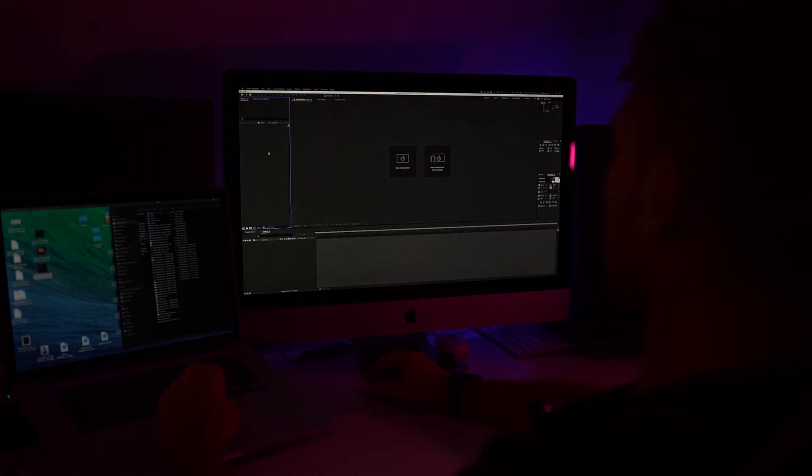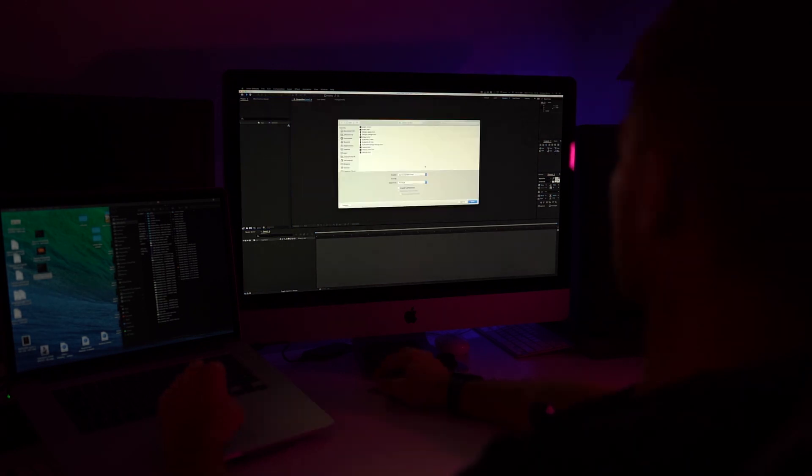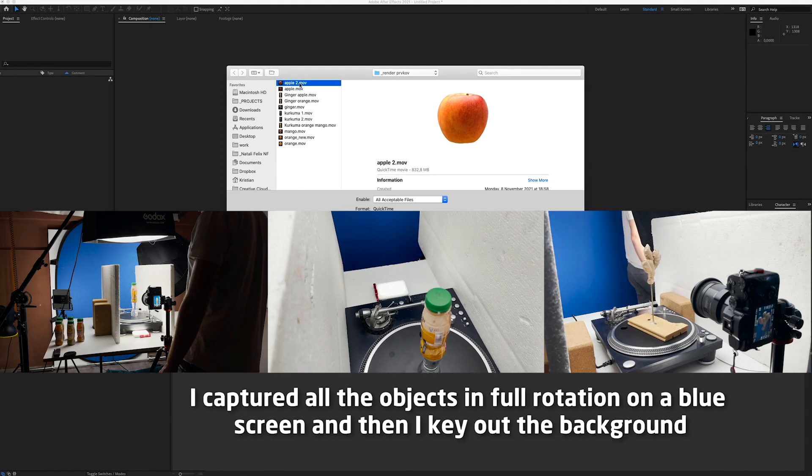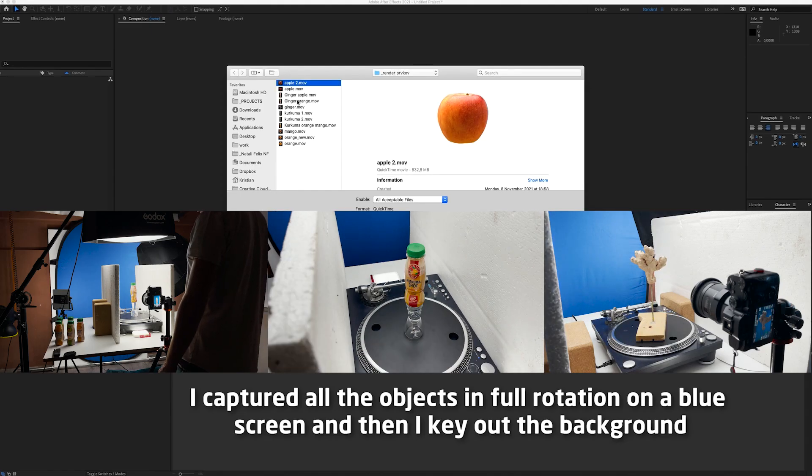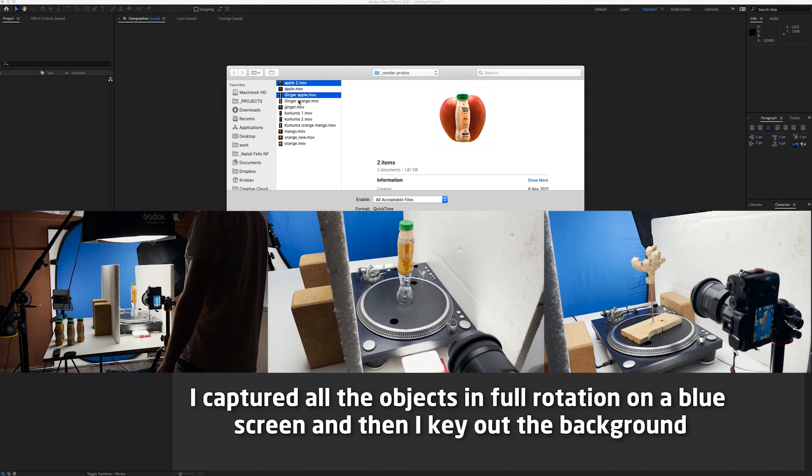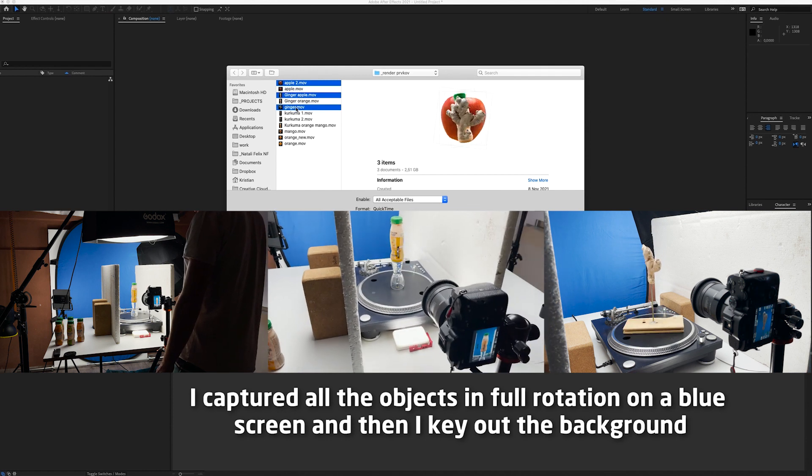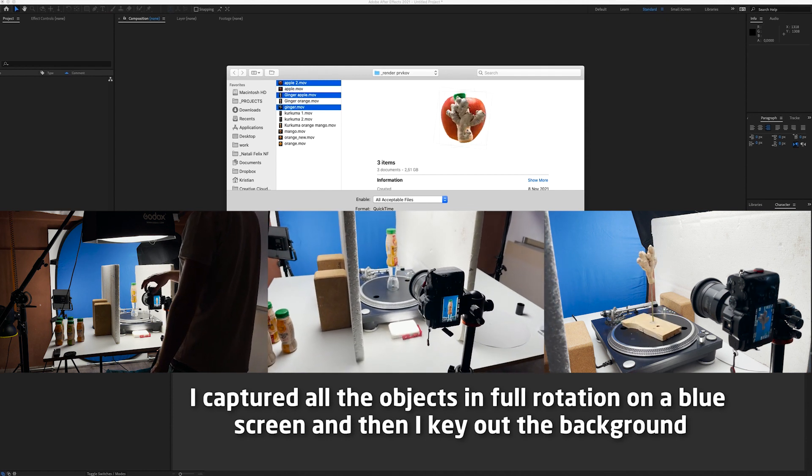Now I'm going to show you step by step how I did it in After Effects. So in After Effects I'm going to import all the clips. So the apple, the bottle and the ginger.